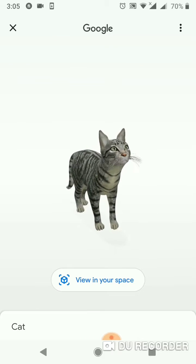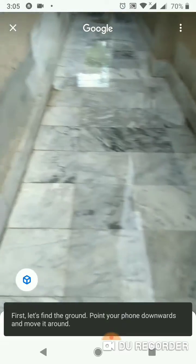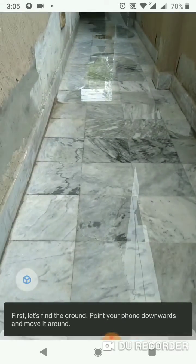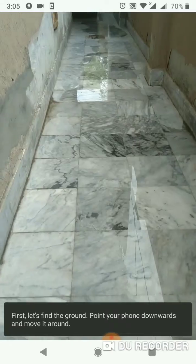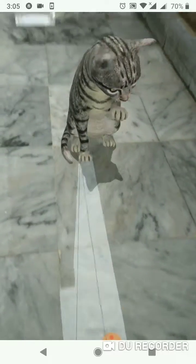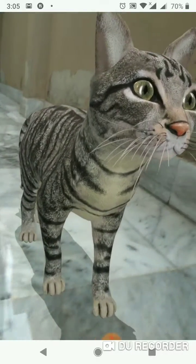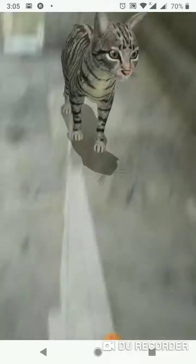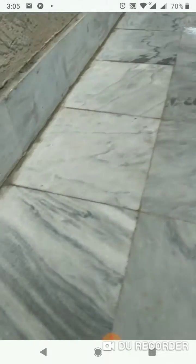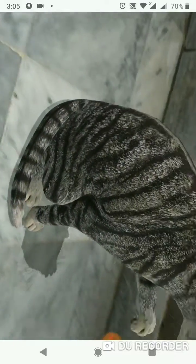Now click on 'View in Your Space.' You have to scan your surface. As you can see, it's perfectly loaded. Even if the target is lost, it will scan at the original place and you can view it from every side.